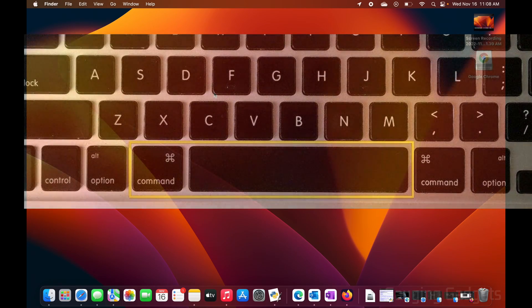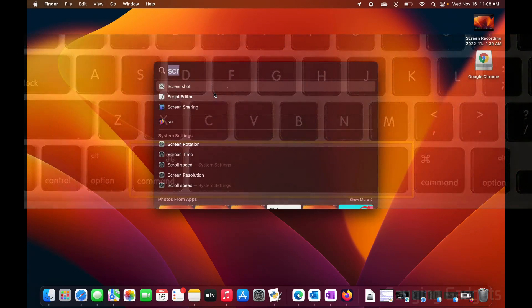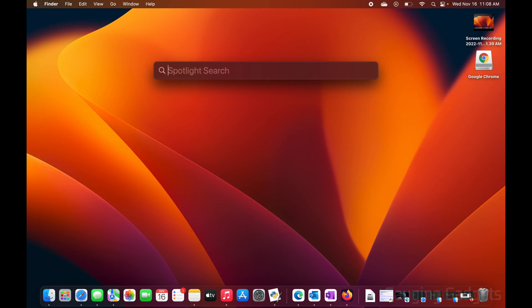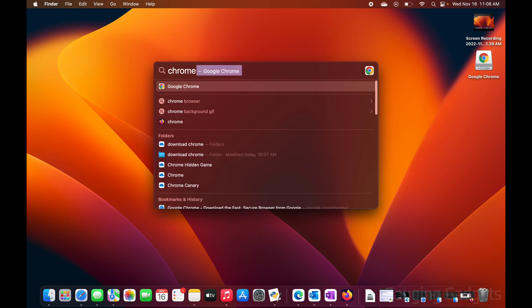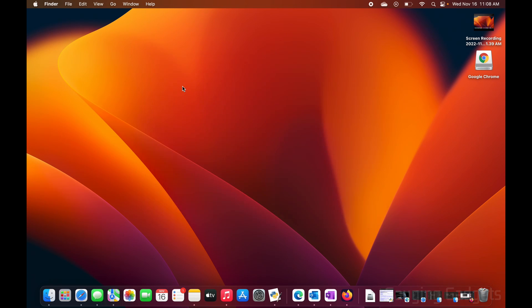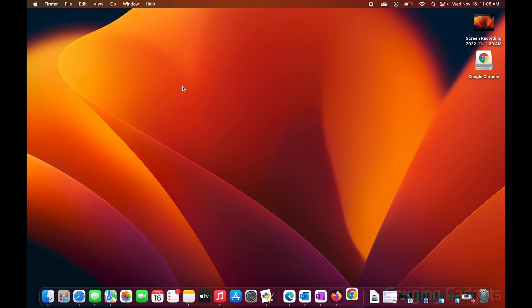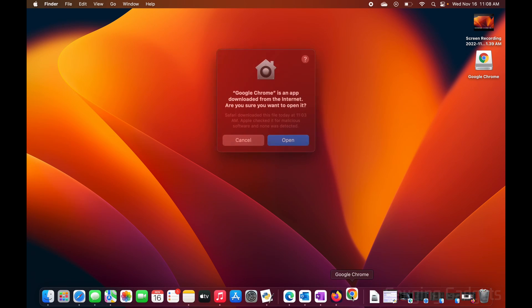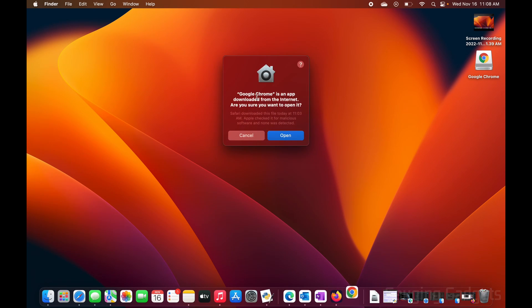On your keyboard hit Command and Space Bar again, then search 'Chrome'. You'll see Google Chrome come up — go ahead and open that. You'll see Google Chrome appear in the dock at the bottom.